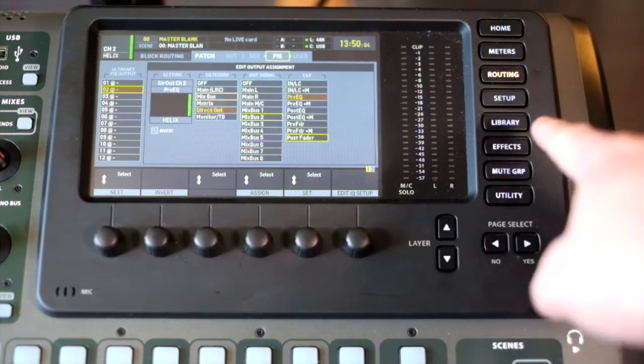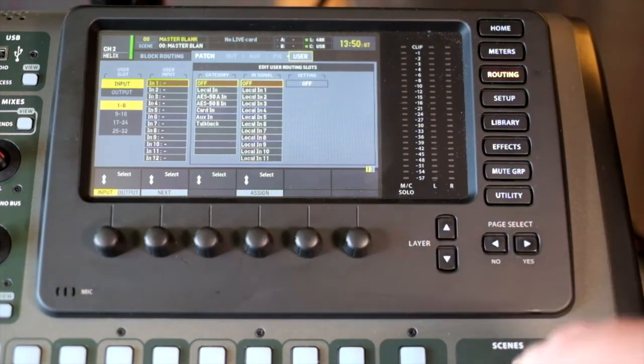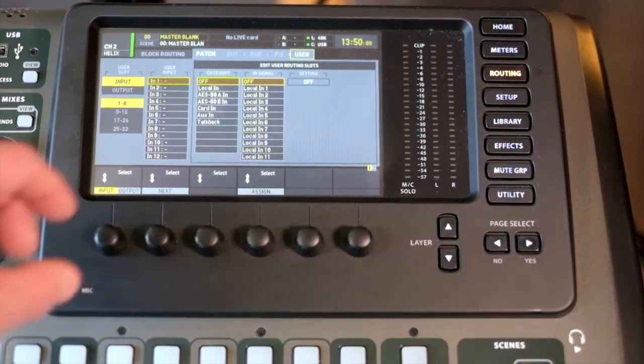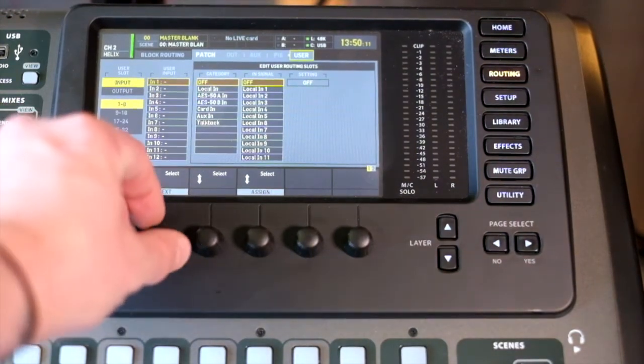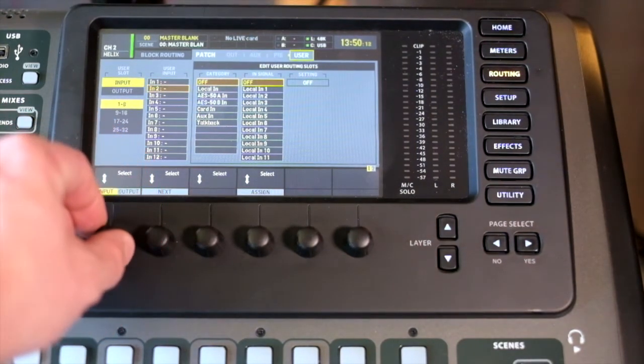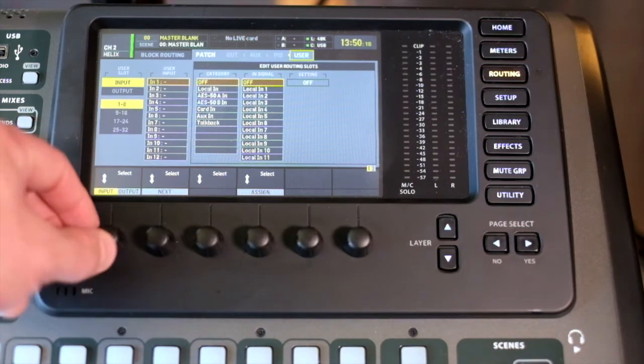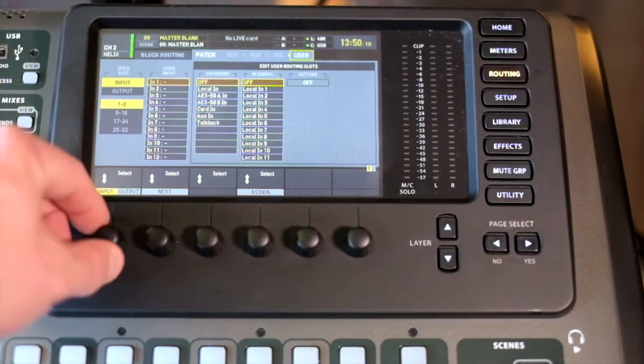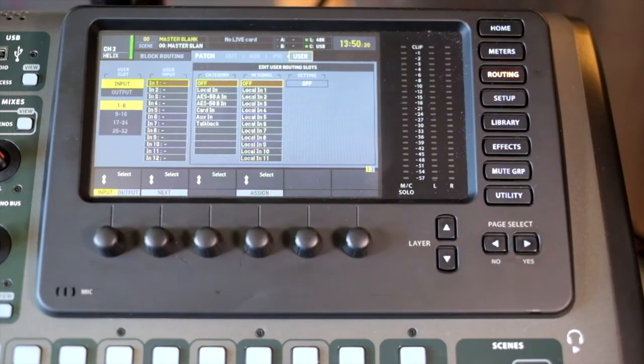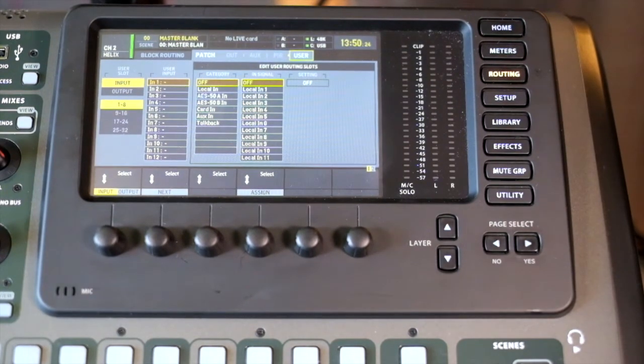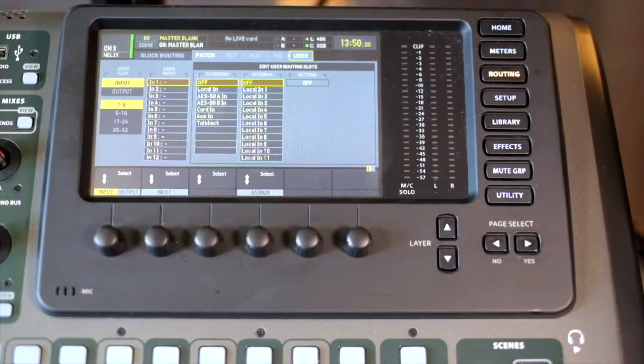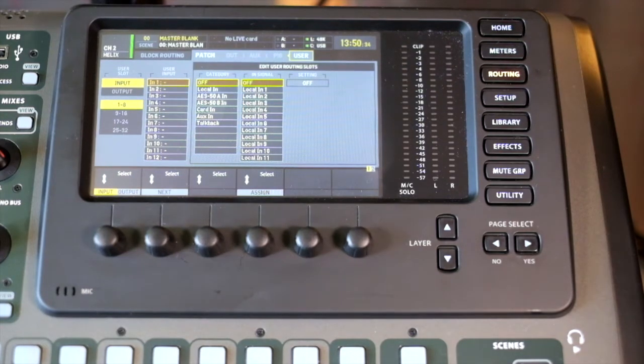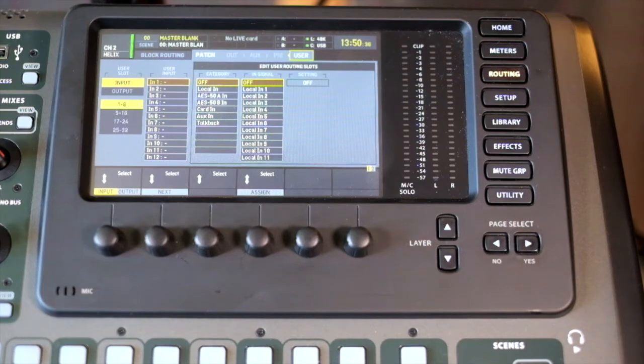And then the new cool thing is the user patching. So we can look at the user patching. Of the inputs, we can change any of the routing from the desk to wherever we want it to go. So if we've got a standard setup input, we can move mix buses next to groups of faders that we created, we can move matrices around, we can do whatever we want to do.